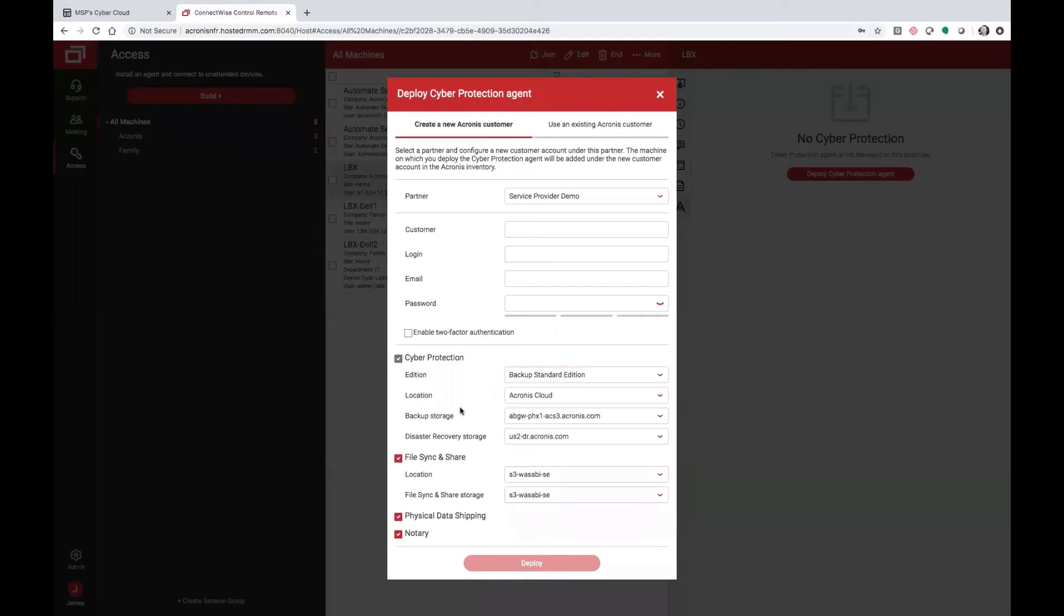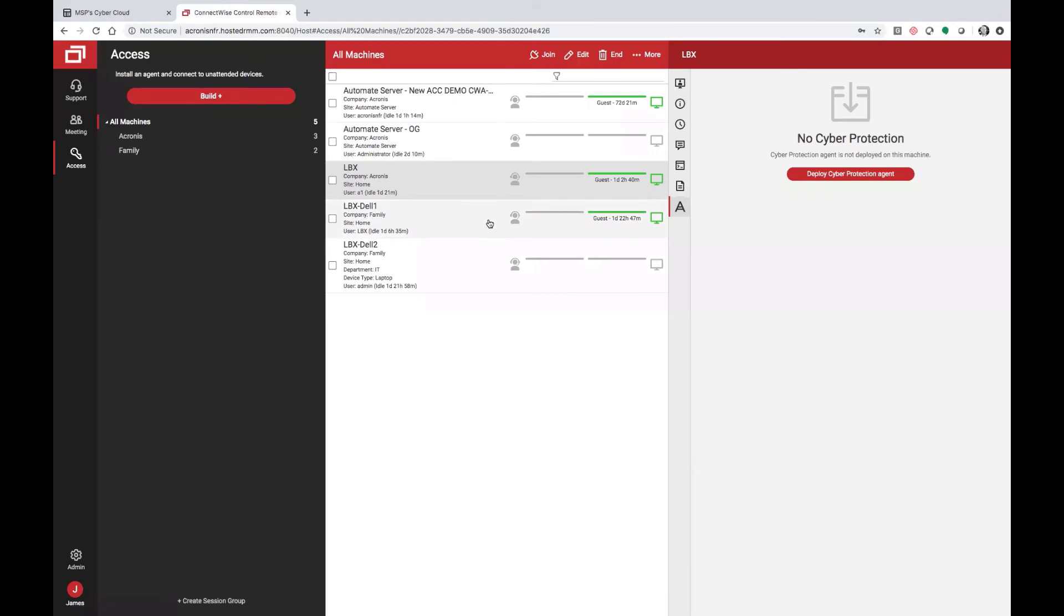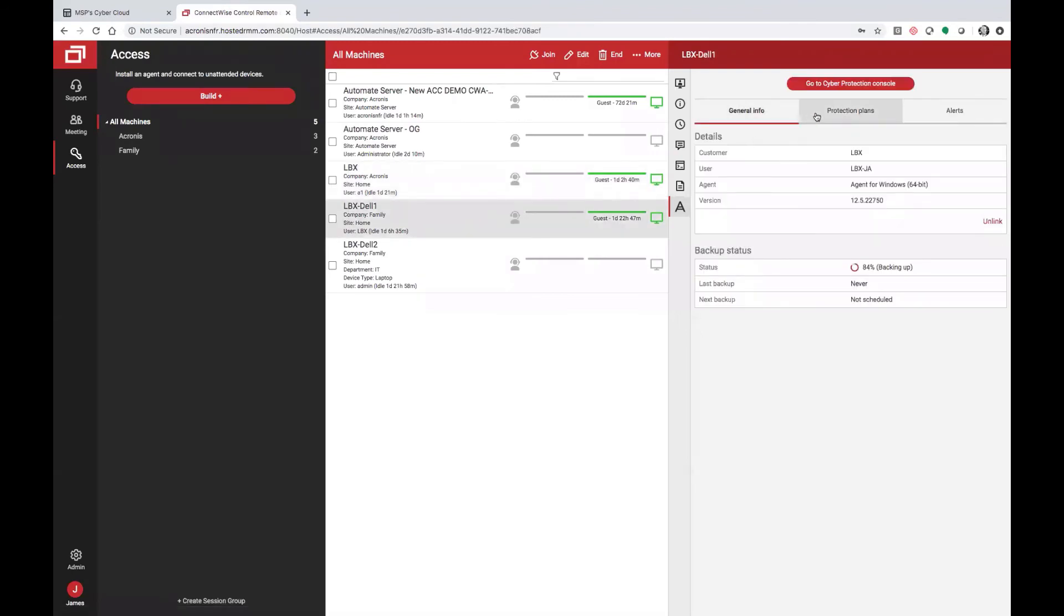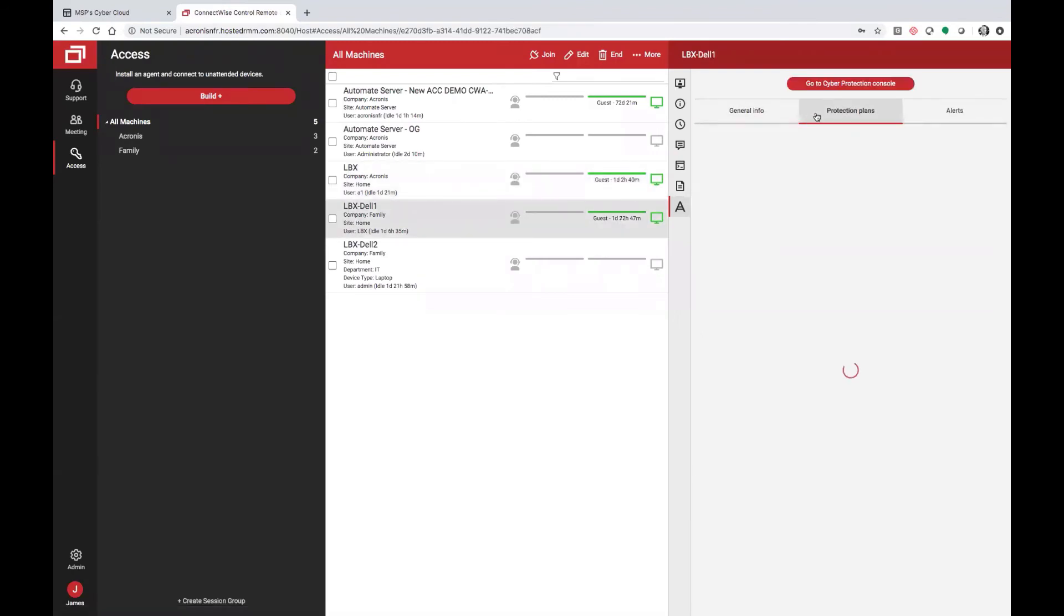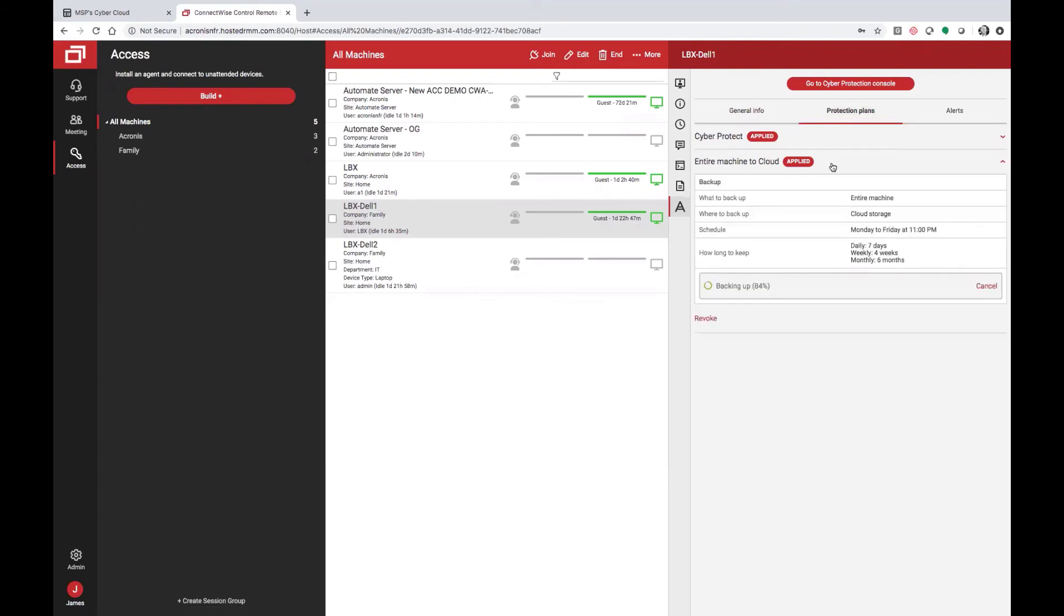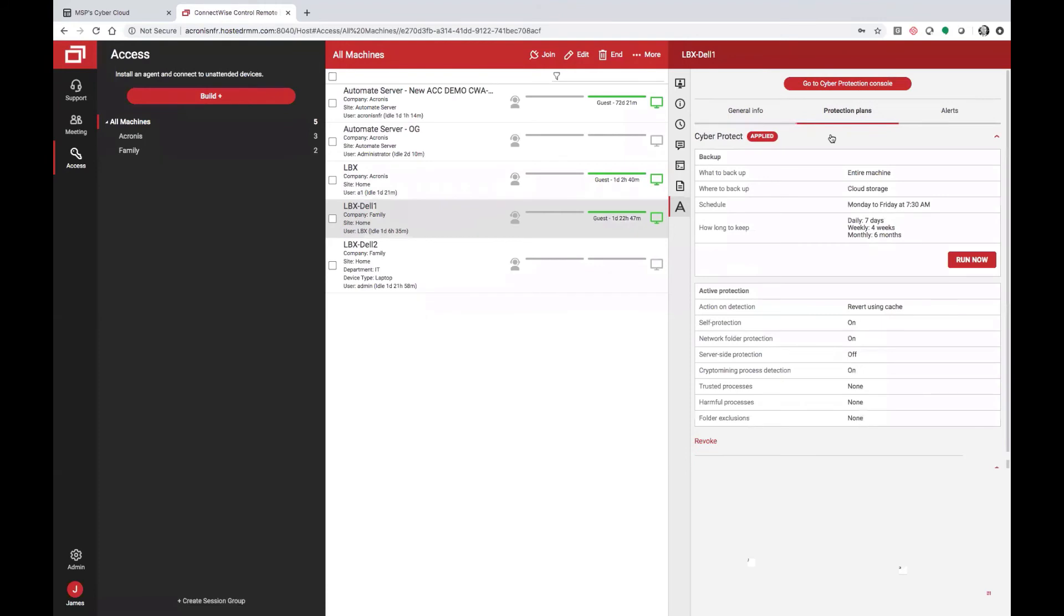You can also toggle different services, such as file sync and share and notary. Once you deploy that agent, you can then set up protection plans that have already been applied by default, such as entire machine to cloud, or you can set up additional cyber protection plans where you can enable things like active protection.